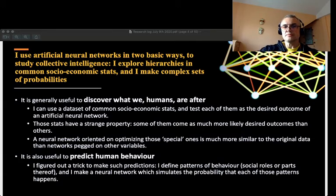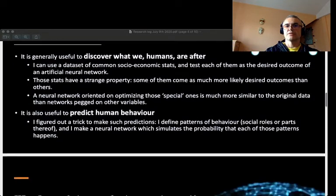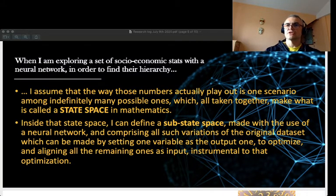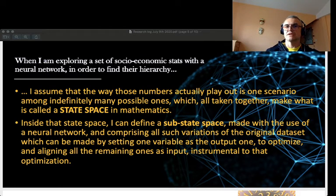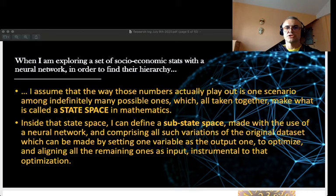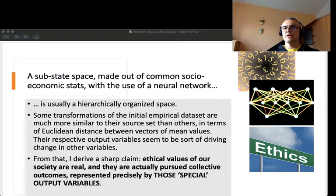The second method of applying artificial neural networks is to predict human behavior by defining distinct behavioral patterns. Now, a brief overview of both methods: when I want to use an artificial neural network to discover the objectively pursued values of a society, I use the mathematical construct of a state space. Inside that state space I can define a substate space made with the use of a neural network, comprising all such variations of the original data set which can be made by setting one variable as the output to optimize and aligning all the remaining ones as inputs instrumental to that optimization. When I do this, I discovered that certain variables among the commonly published socioeconomic stats — especially variables pertinent to the labor market, such as the average number of hours worked per person per year — tend to be the privileged output variables of social systems.